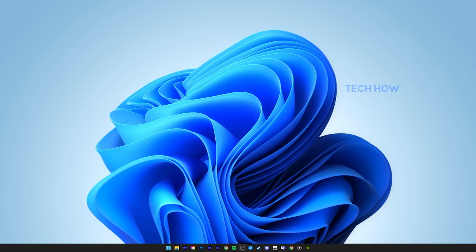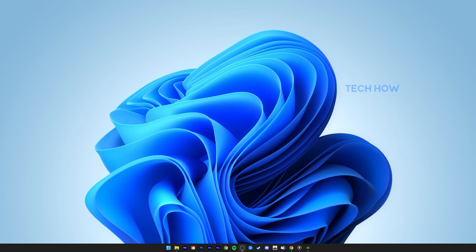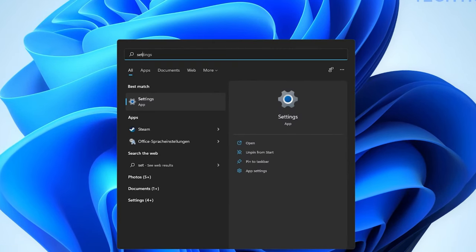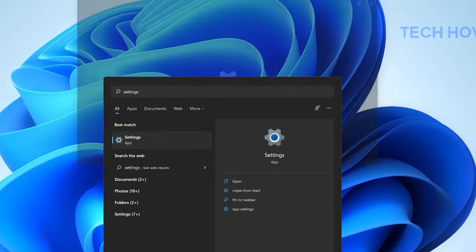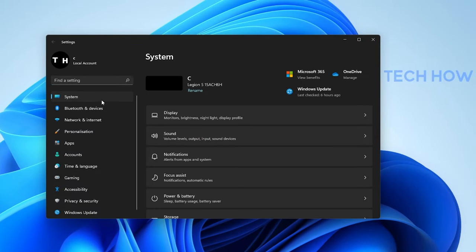This should be quite an easy tutorial. For more information, click on the first link in the description below. Open up your Windows settings. Here, navigate to the System tab.